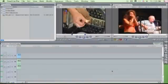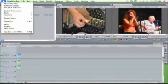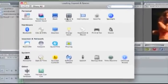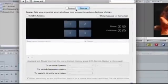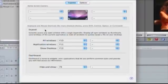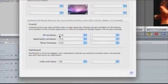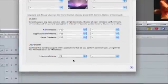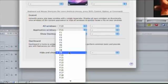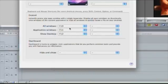To prevent this, just access your system preferences, expose and spaces control panel, expose pane, and disable all the F keys assigned there from the convenient pop-up menus.